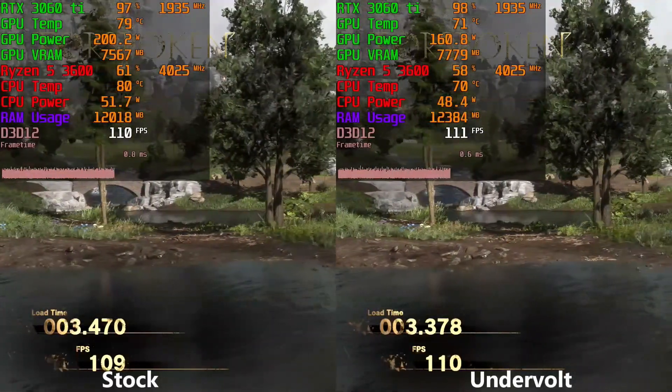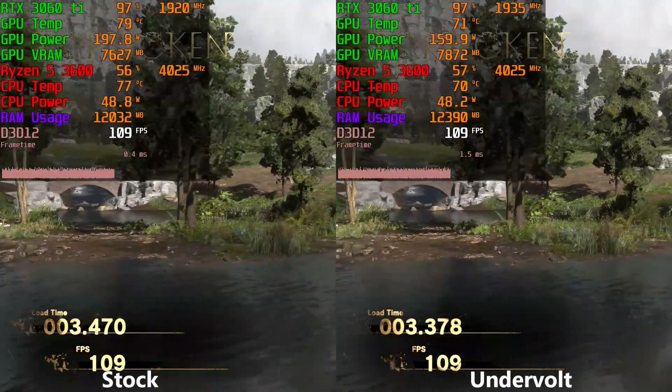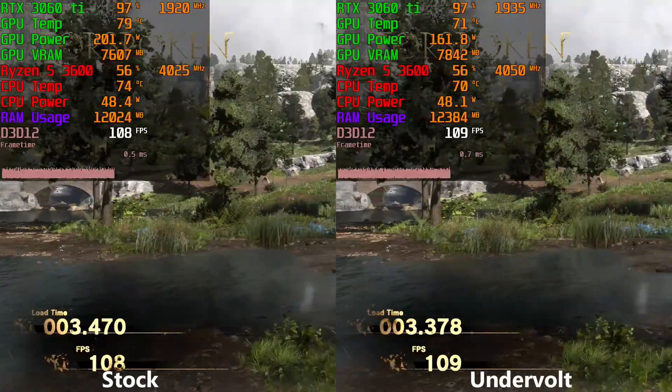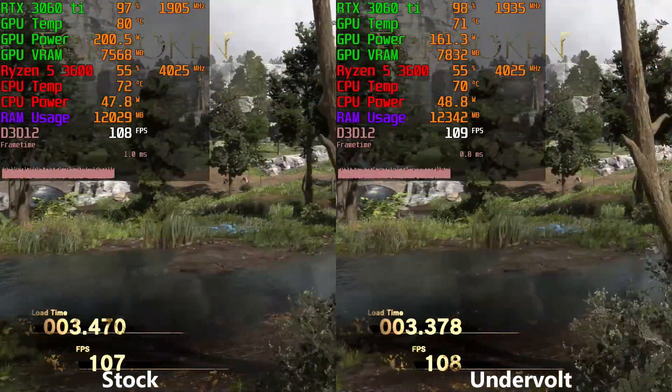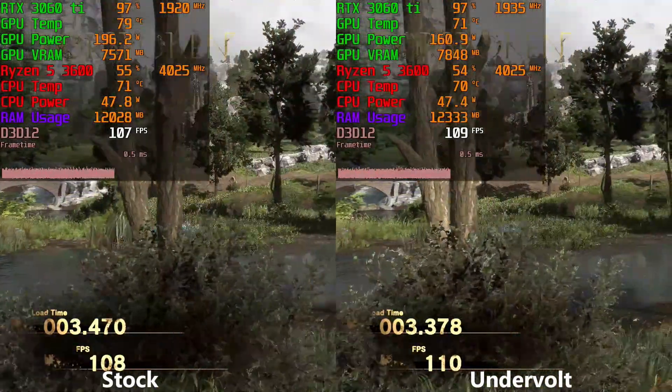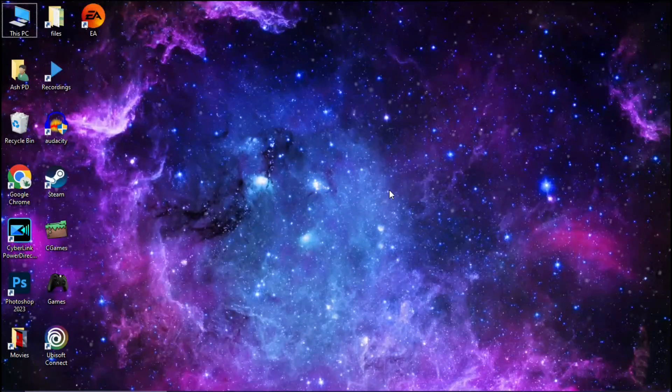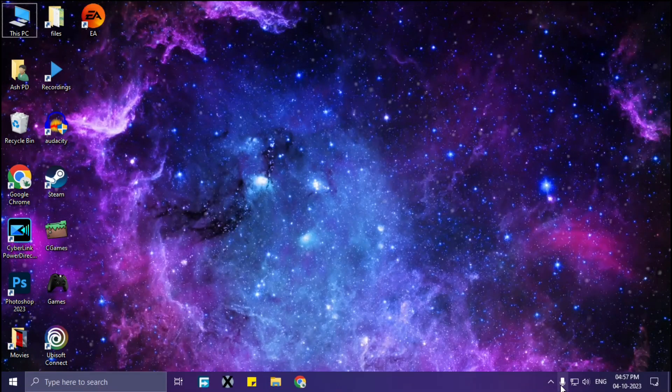Hello guys and welcome to my channel ASHPD. In this video I'm going to show you how you can undervolt your RTX 3060 Ti. Simply download and install MSI Afterburner.